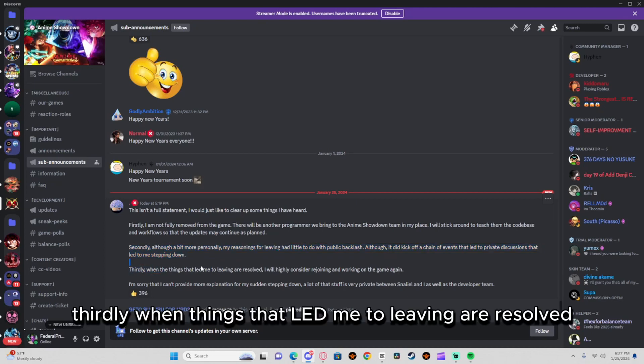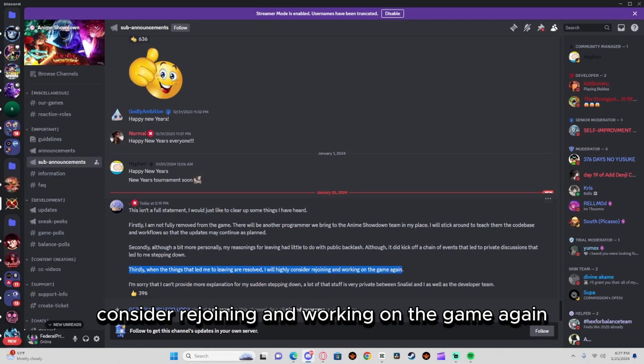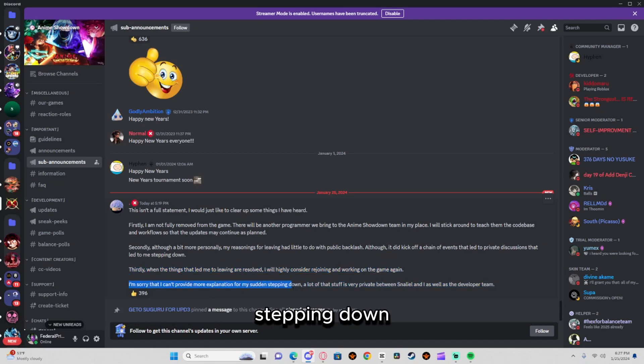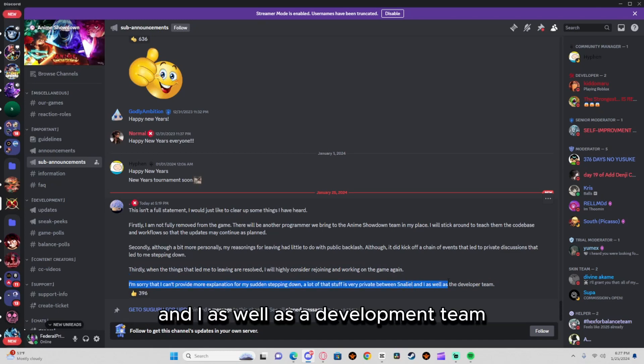that led me to leaving are resolved, I will highly consider rejoining and working on the game again. I'm sorry I can't provide more explanation for my stepping down. A lot of stuff is private between me and Snail and the development team.